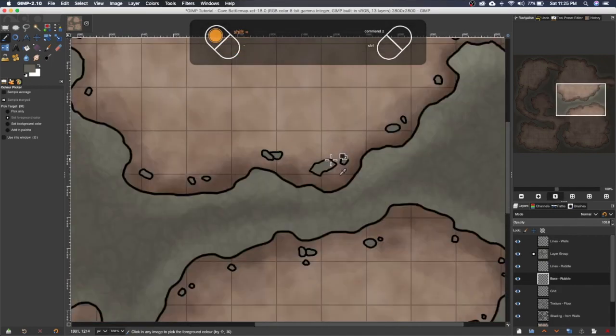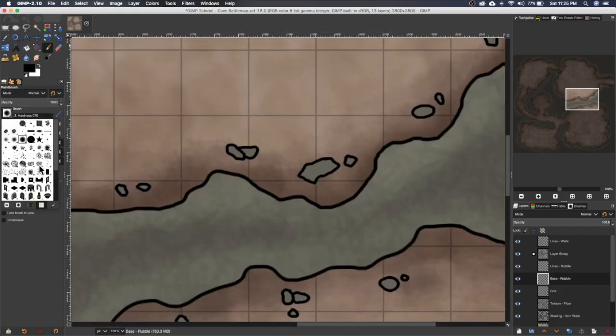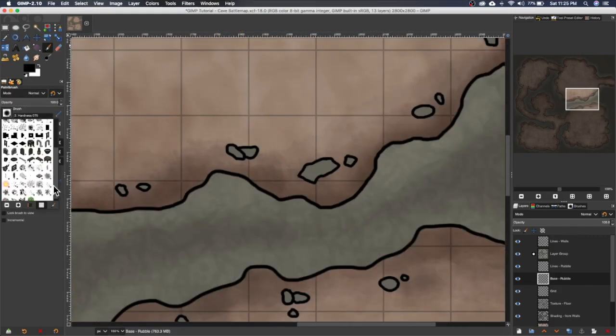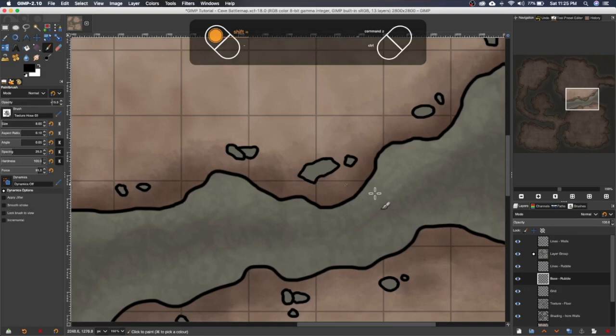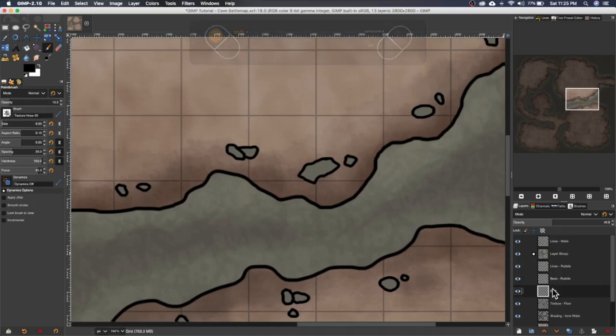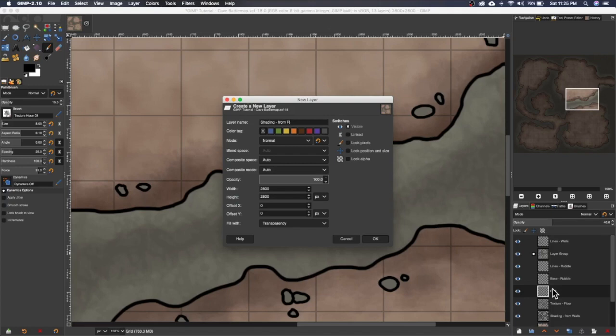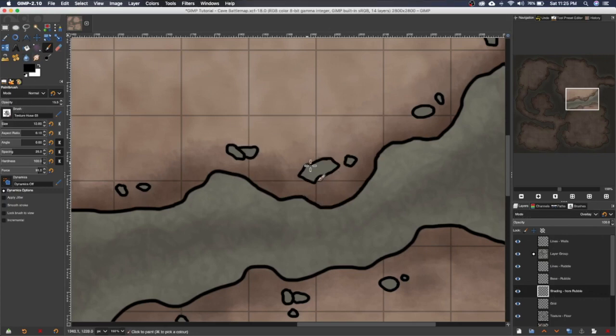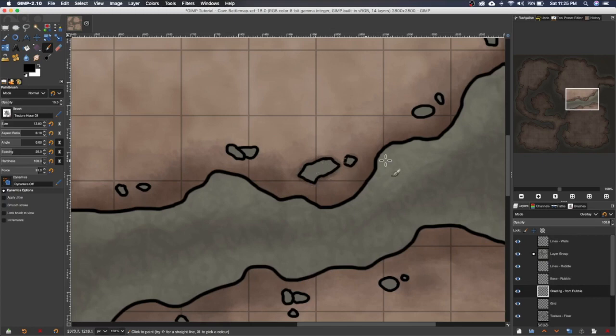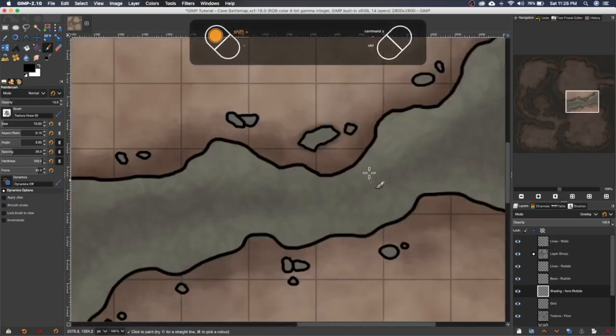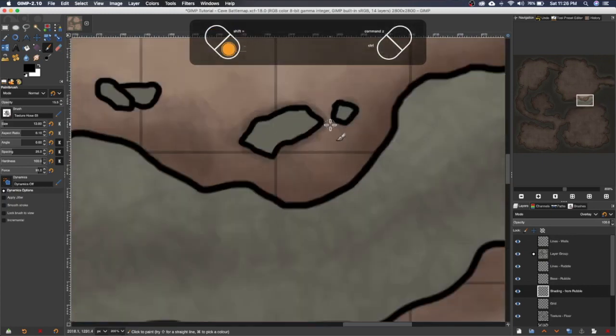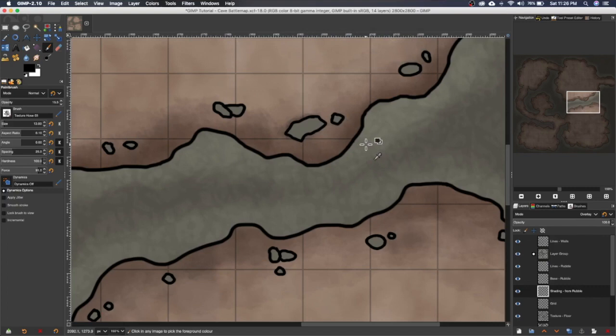So I could do what I did in part two and flip over to my texture hose brush, throw down the opacity, and I could create a new layer, call it shadows or shading from rubble. I could set that to be an overlay layer and I could just go ahead and one by one I could add some shading underneath here each one. But you can imagine that would take considerable amount of time. One of the ways I prefer to do it, I'm just going to clear out what I've done.